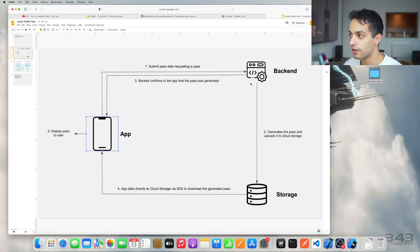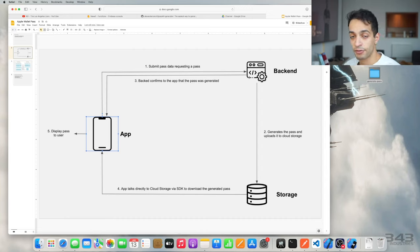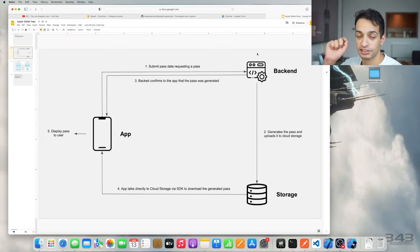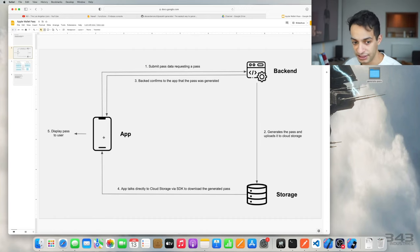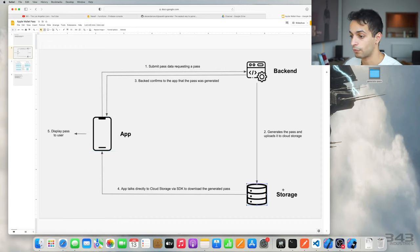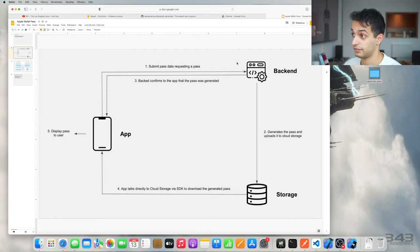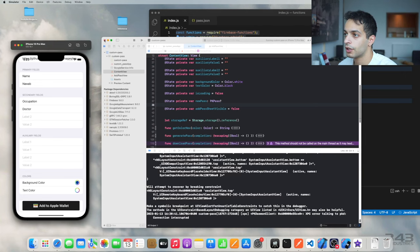Here's what's going on: your app will be calling the backend, which has an endpoint to generate and sign the pass. It will get the pass details from your app, and after it's done creating the pass, it will not push it back to your app — it will push it to your storage. Then it will tell you that pass generation is successful and you can go ahead and download it, which is step three. Your app then talks directly to your cloud storage to download that pass and display it to the user. On the backend, I'm using Node.js, and for storage I'm using Google Firebase Cloud Storage.